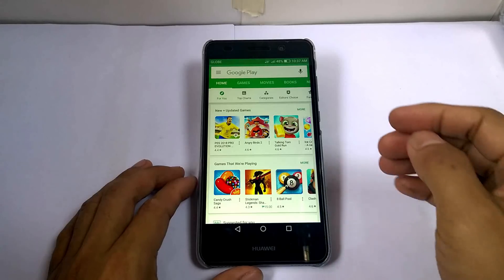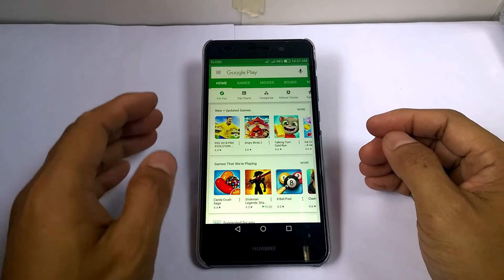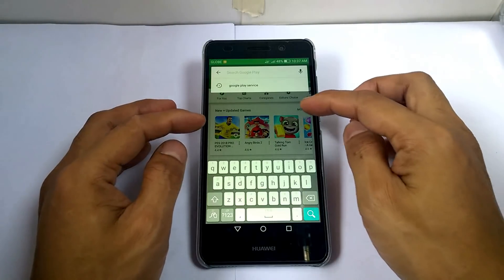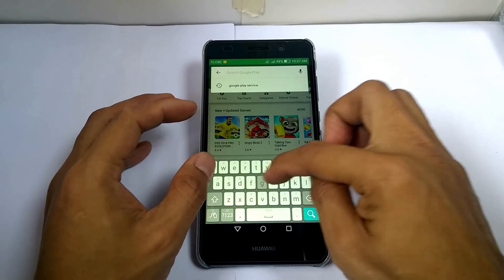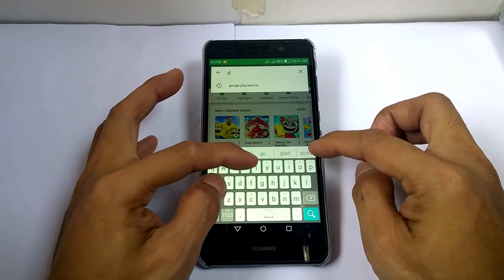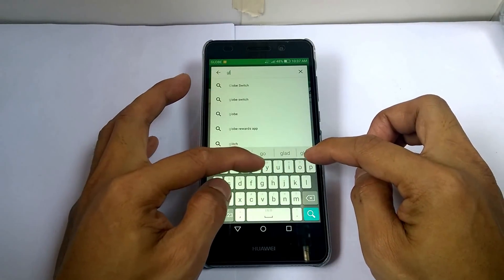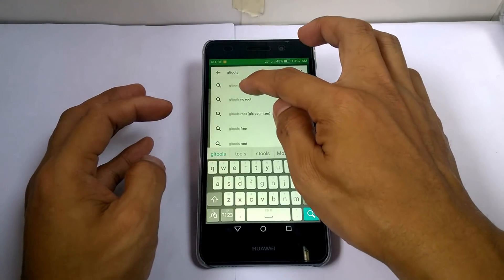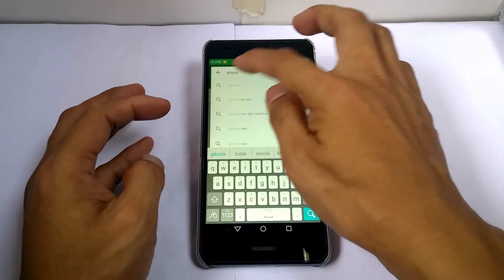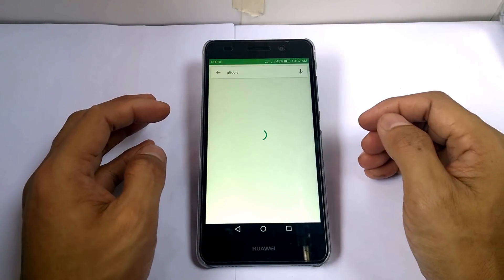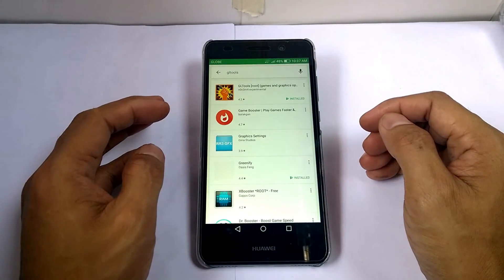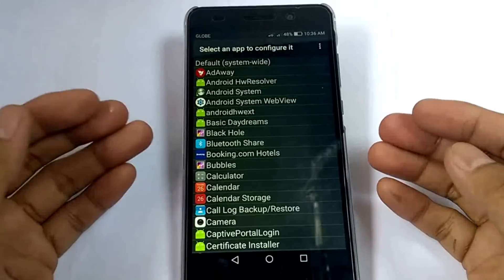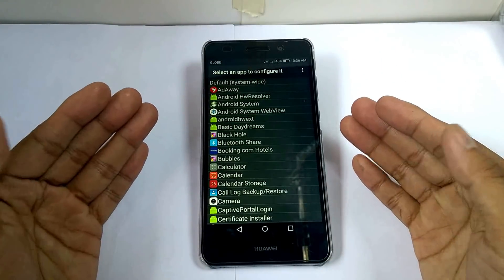And if we go to the Play Store, it appears to be installed.